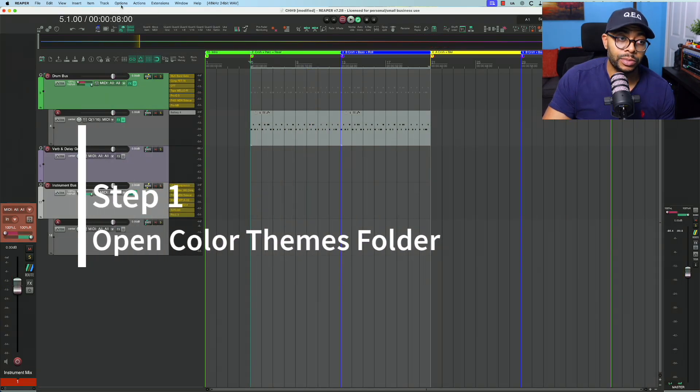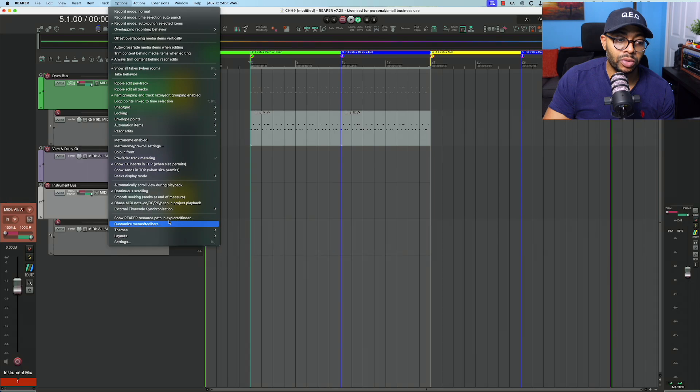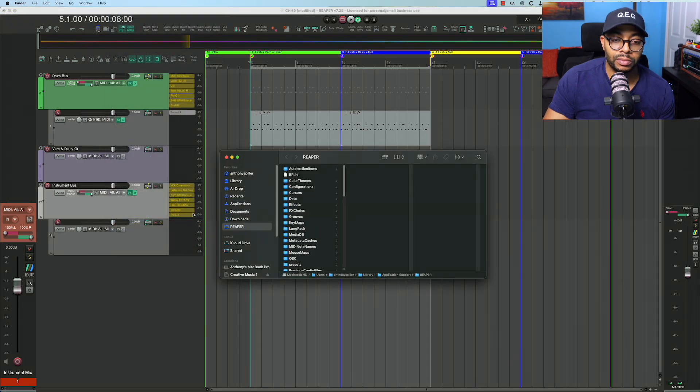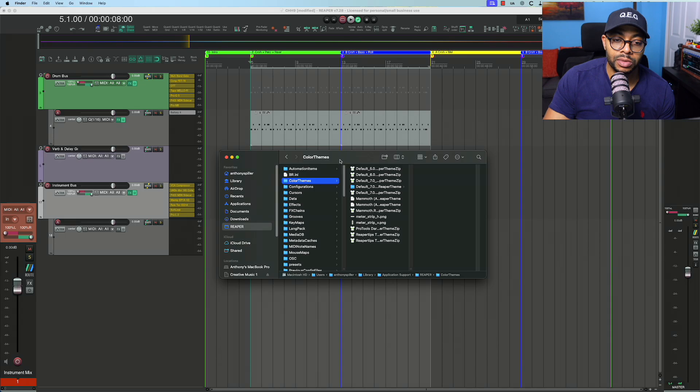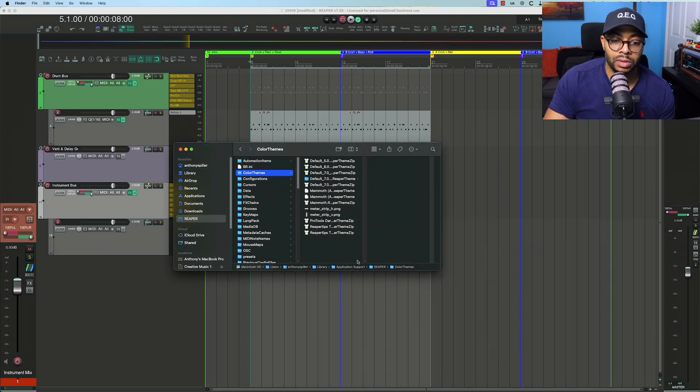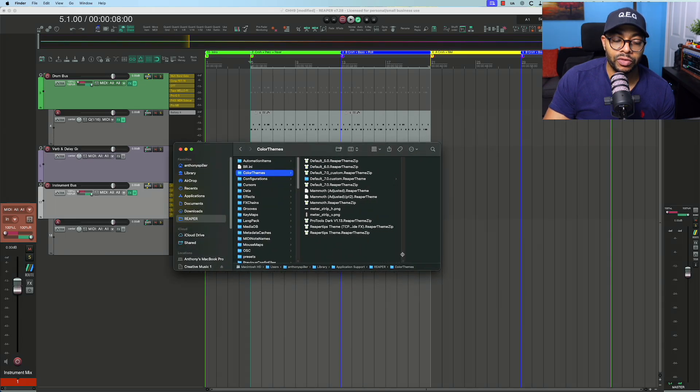The first thing I'm going to do is go to Options, Show Reaper Resource Path in Explorer/Finder. I'm going to go to the Color Themes. I already have a few themes that I've created in here.